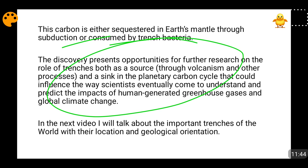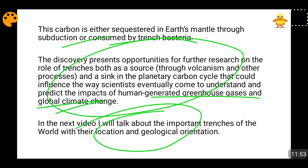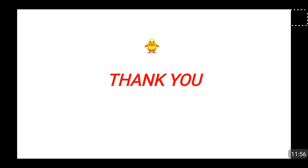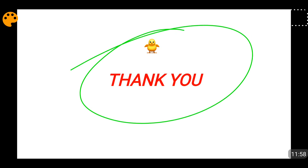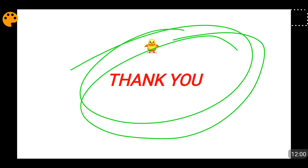In the next video I am going to discuss the most important ten oceanic trenches, their geological orientation all over the world, and I will be telling you the location of those trenches in detail.